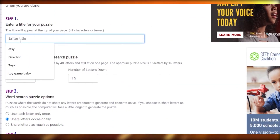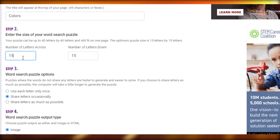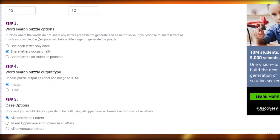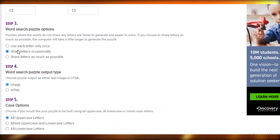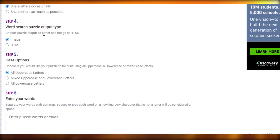Once you do that, you're just going to enter a title for your puzzle. Let's say our first puzzle is going to be about colors. Then you're going to select the size — maybe you want your first puzzle to not be that difficult, so make it 12 by 12, which is a little less than the standard word search. Then select what kind of letters you want: use each letter once, use the same letters over again, or share letters as much as possible. For example, the word 'generate' and the word 'eat' could share the 'e'. Let's keep it as 'share letters occasionally.' Then select image or HTML — just go for an image since you're creating your book on Canva. Finally, select your case option: uppercase, lowercase, or mixed.